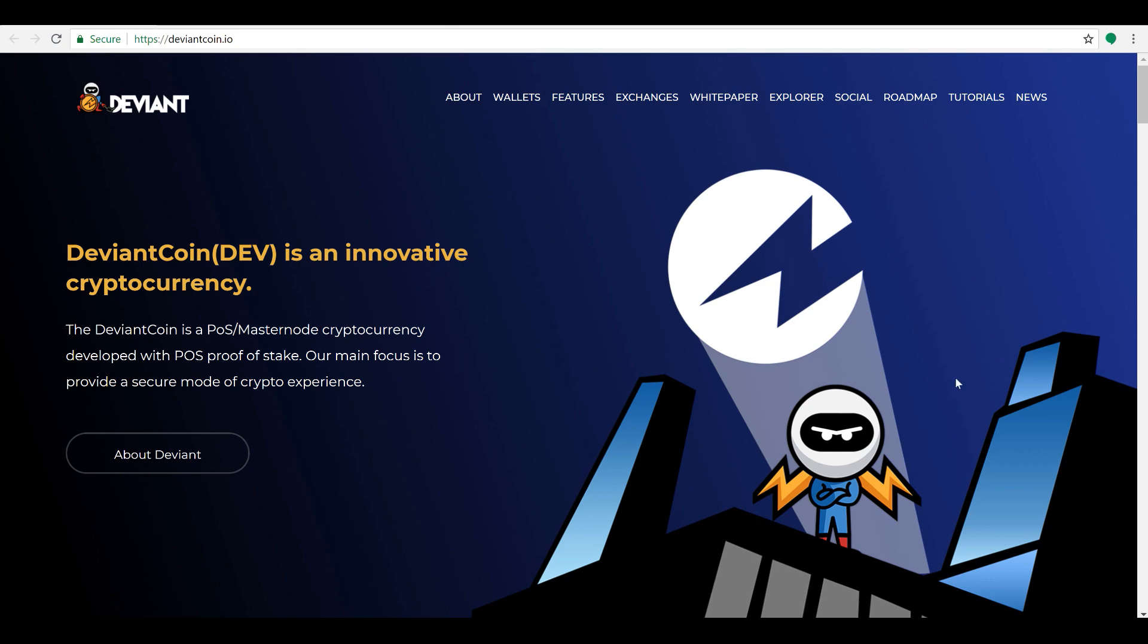The team behind them is hitting everything that they've set out to hit so far on their roadmap, with a whole bunch more planned. So I see right now as a pretty good opportunity to get yourself into DeviantCoin if you're looking to expand your crypto portfolio and you're not currently in Deviant.